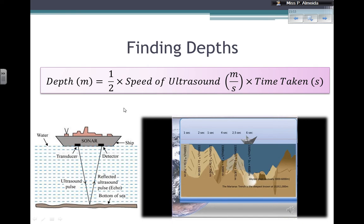So that is it about ultrasounds. We covered what ultrasounds are, their medical uses, their industrial uses, and why they are quite useful in terms of safety — being non-ionizing. I hope that made sense. See you in the next video — be happy and healthy, bye!